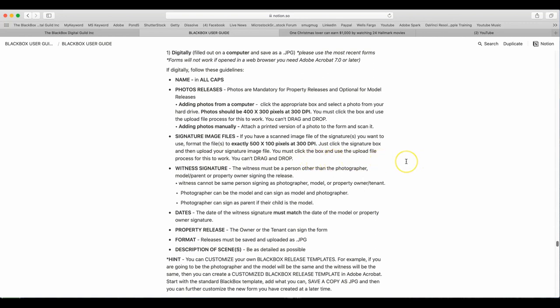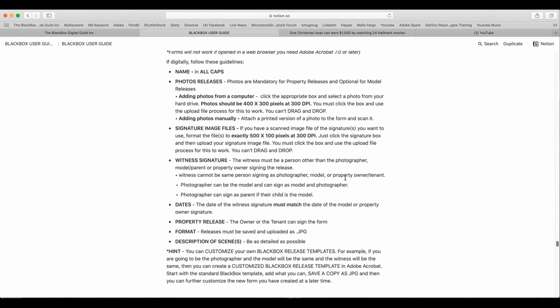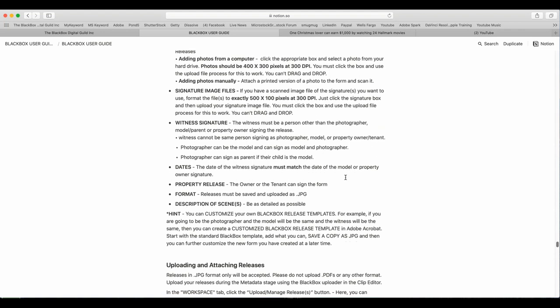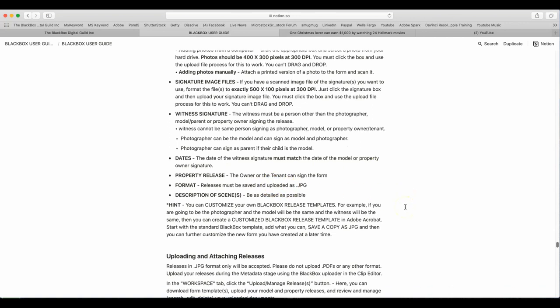Witness signature. The witness must be a person other than the photographer, model, parent or property owner signing the release. Witnesses cannot be the same person signing as photographer, model or property owner. Photographer can be the model and can sign as model and photographer. Photographer can sign as a parent if the child is the model. The dates of the witness signatures must match the date of the model or property owner signature. Property releases. The owner or the tenant can sign the form.